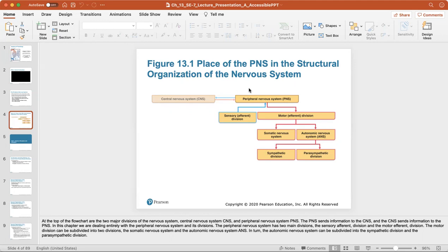Breaking down the peripheral nervous system, we can identify your sensory division, which takes in all senses and stimuli — that's the input — and then the motor efferent division, which is the output. The motor division breaks down into the somatic and autonomic nervous system, and the autonomic nervous system further divides into the sympathetic and parasympathetic divisions. We're going to focus on the peripheral nervous system's motor part.